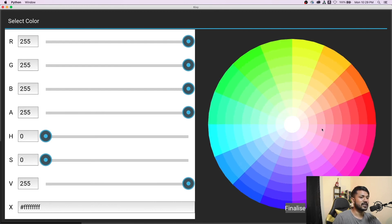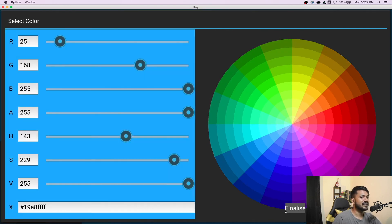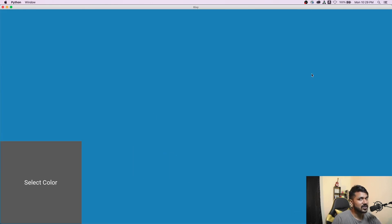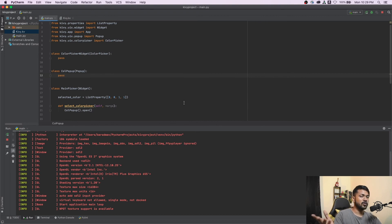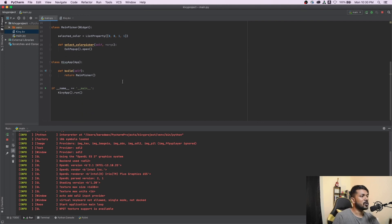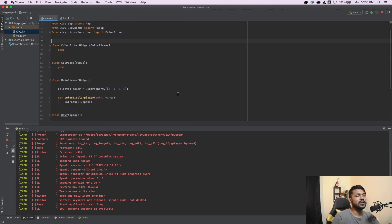Setting size_hint to None means the button automatically takes the explicit size we set rather than occupying the whole layout area — that's way better. Now the color picker loads the entire page, we can move the color slider and finalize it, and the background changes as expected. If you want a drawing board of sorts, you could create an EllipseWidget and add it via add_widget every time a button is clicked on the UI with that background color — that's a common pattern.